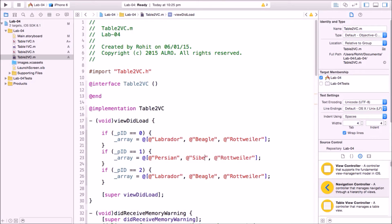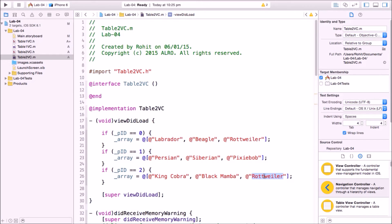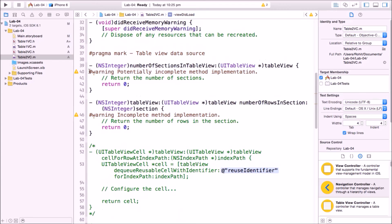If pid equals two, the user selected snakes. Set underscore array to the snakes array: King Cobra, Black Mamba, Rattlesnake. In numberOfSections remove the warning and return 1. In numberOfRowsInSection return underscore array count — same logic as before, returning the number of elements.